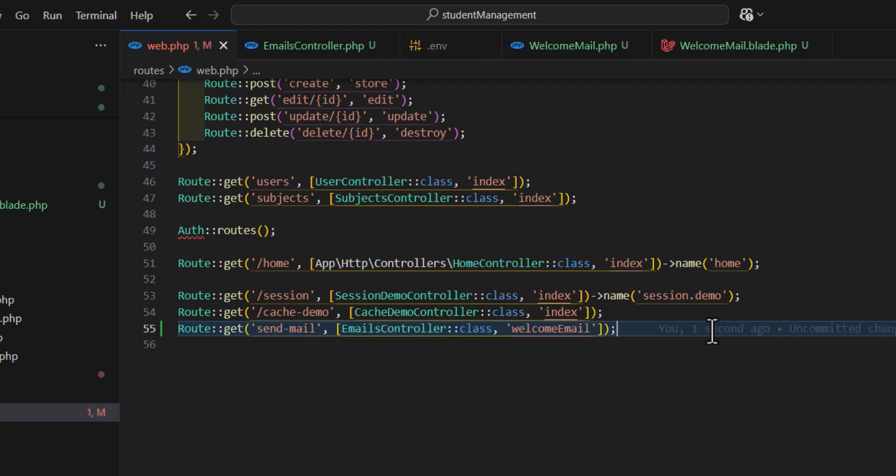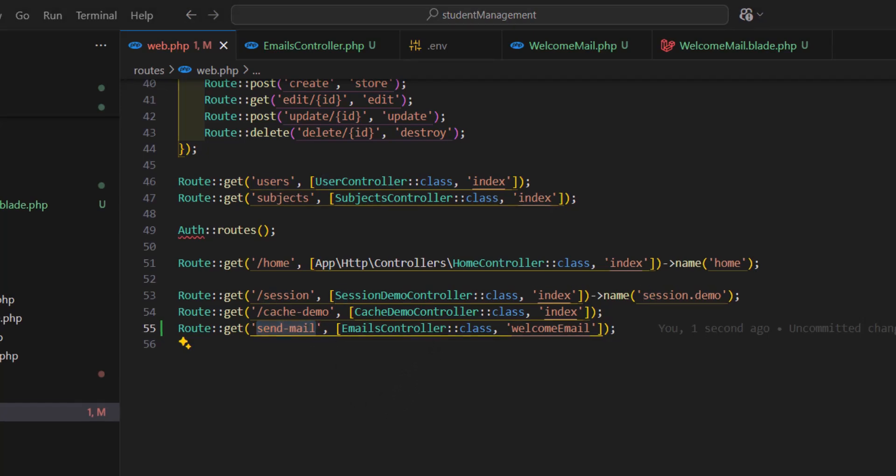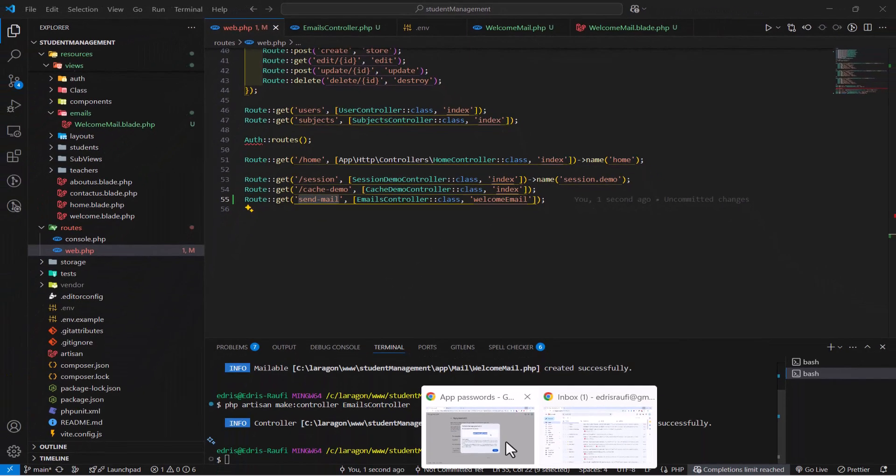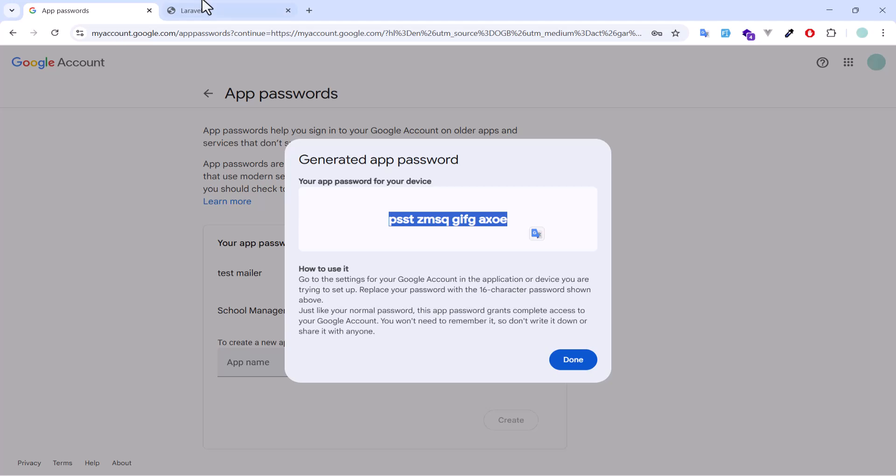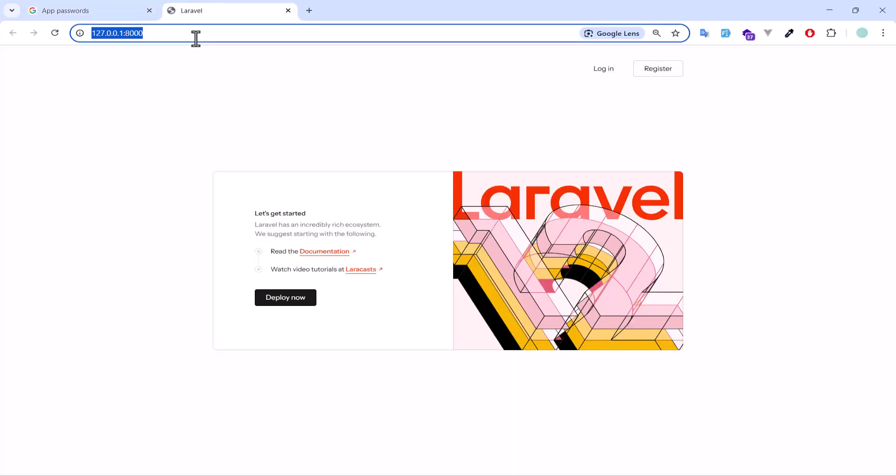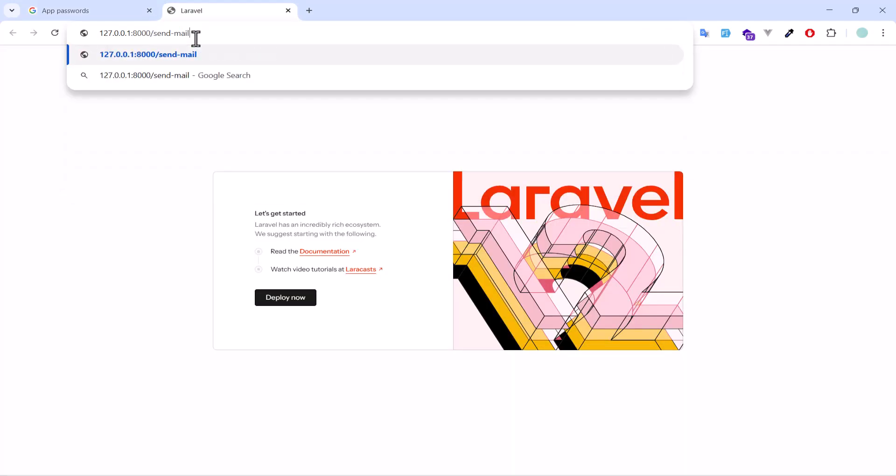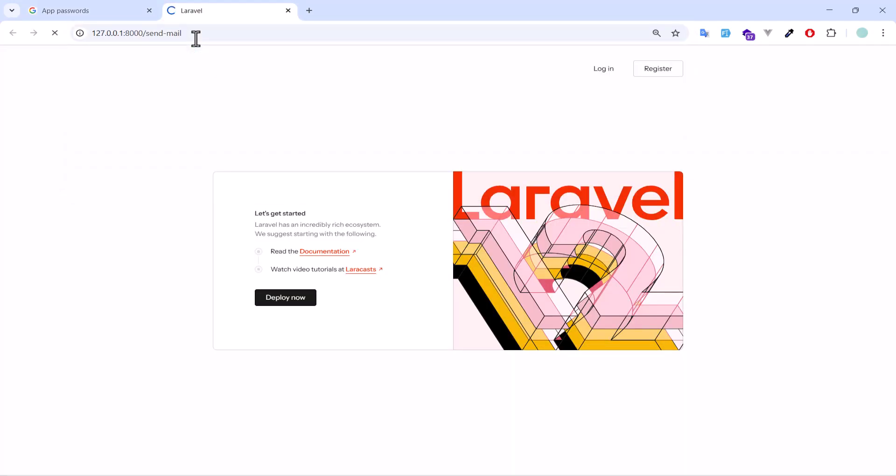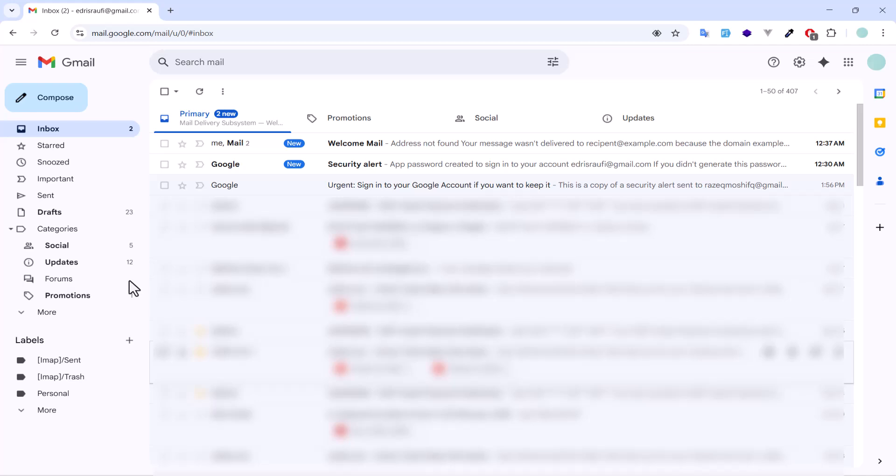Everything is set. Now let's go to browser and send this email. Let's go to our project and hit the URL. Email sent successfully.